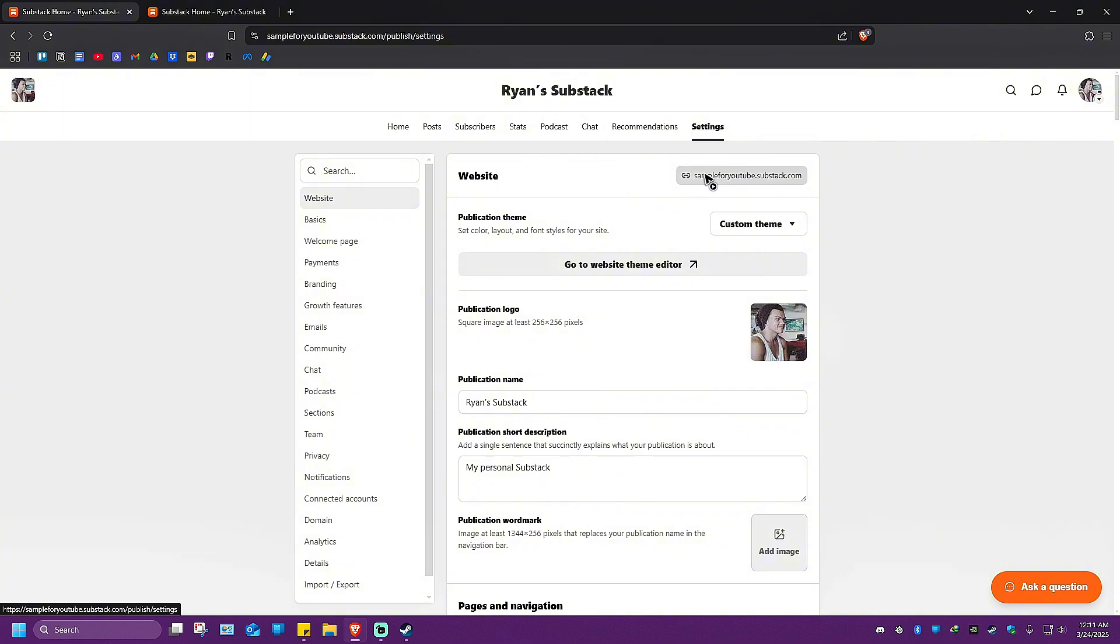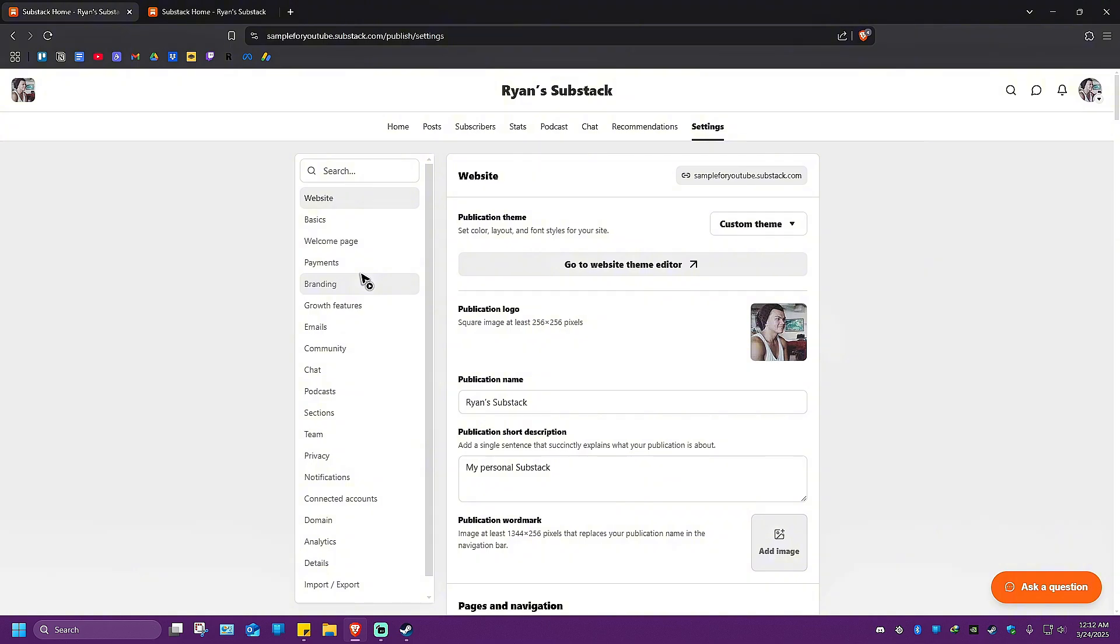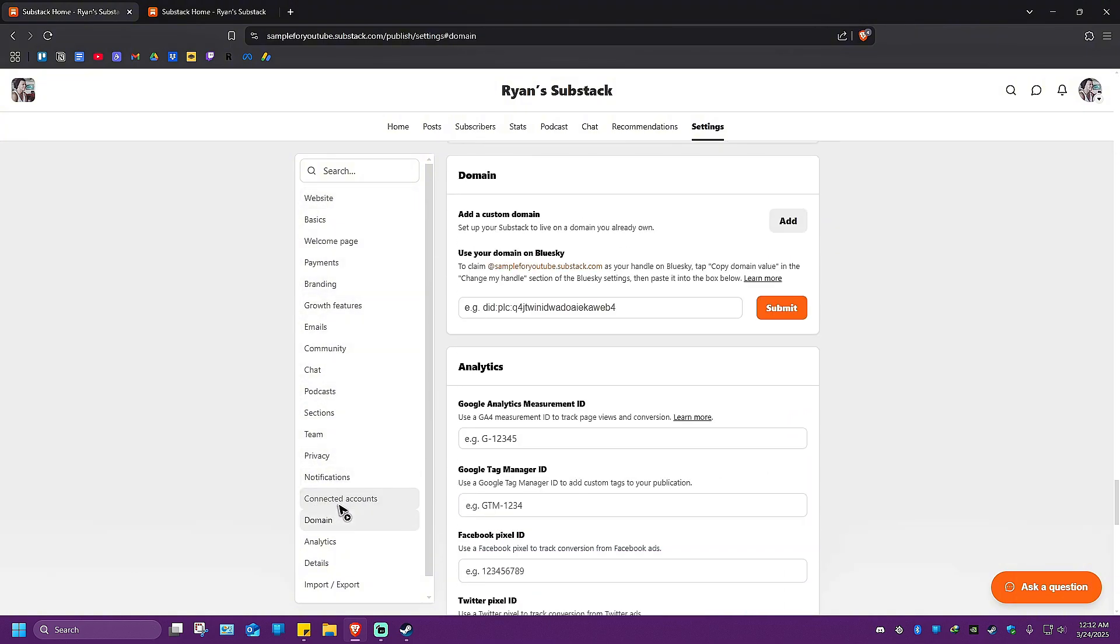As you can see, here is our URL. To change that, go to the left pane and click on Domain.